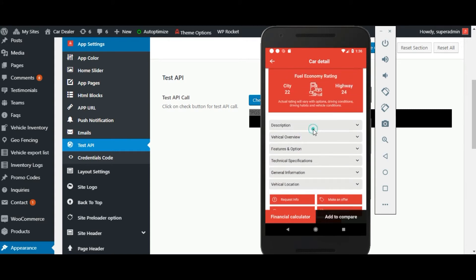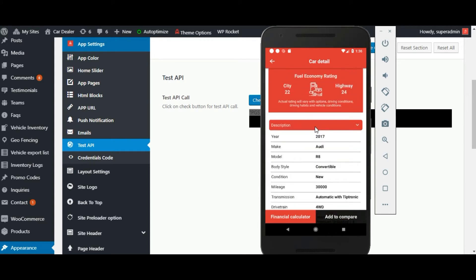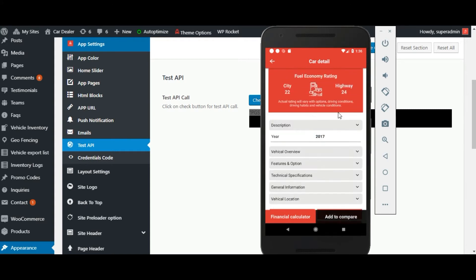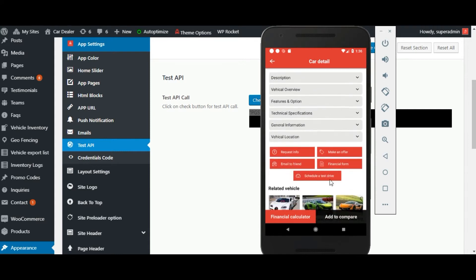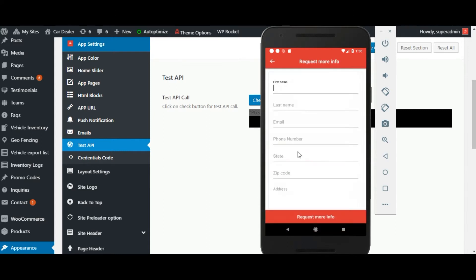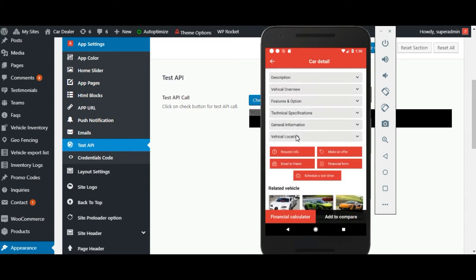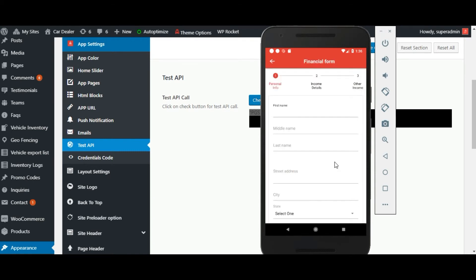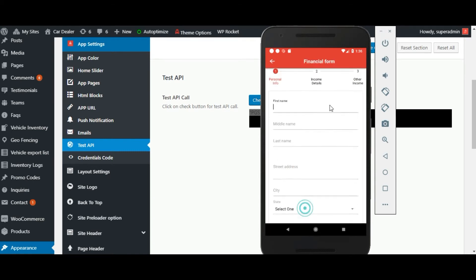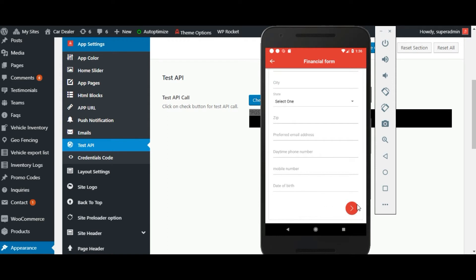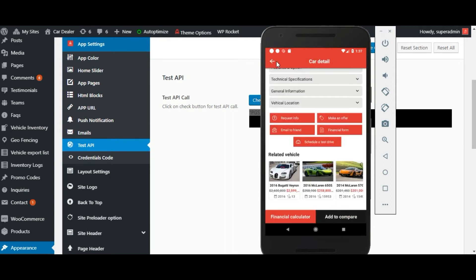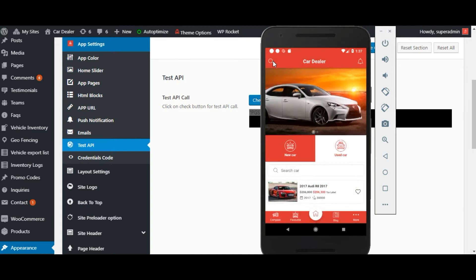You can check the car detail page. Here all the car related information is visible. You can generate a lead from here, as all the forms for the inquiry are available. If it is enabled from the server, then it will be visible. You can visit the related car from the related car tab.